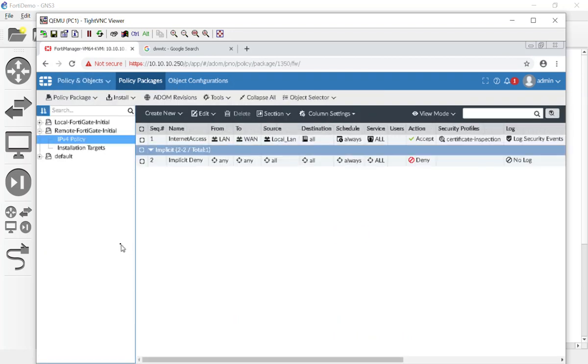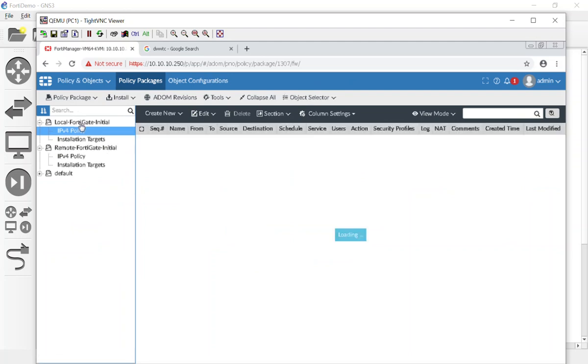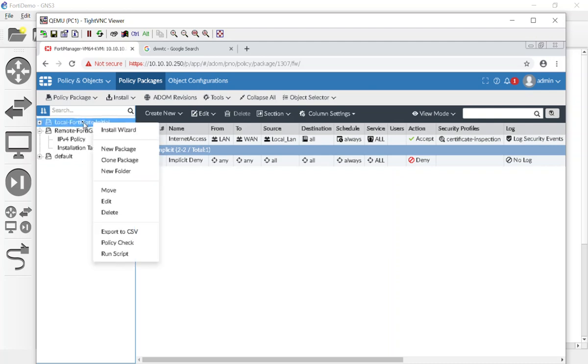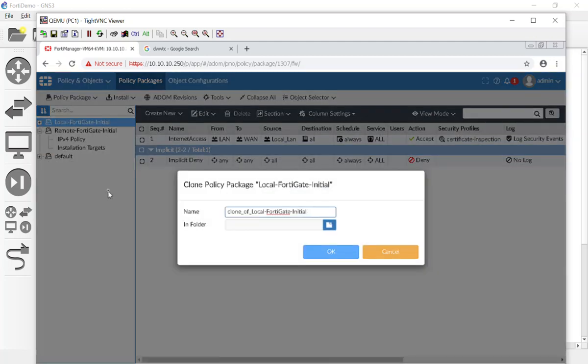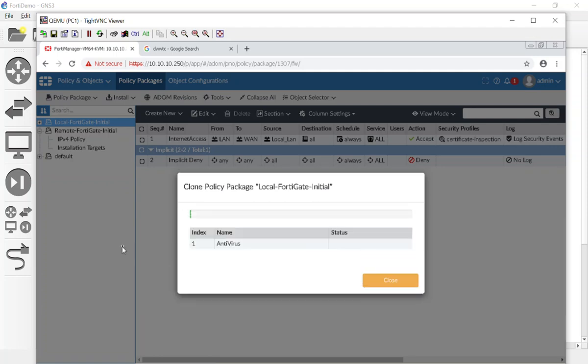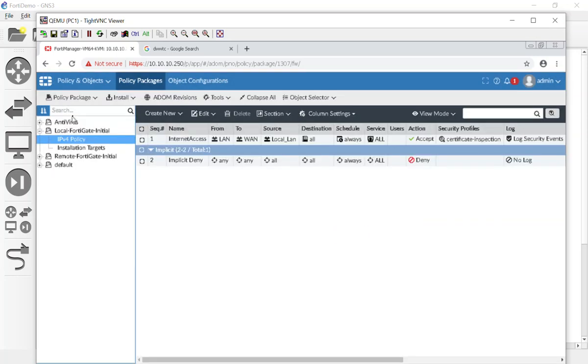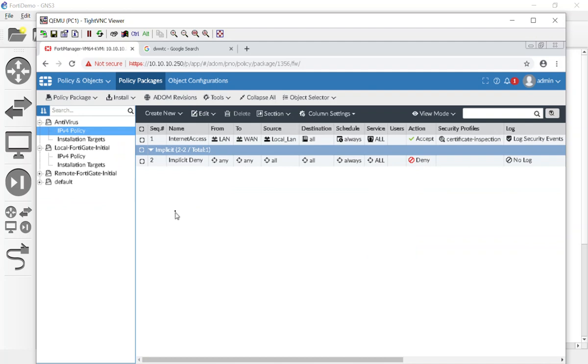I'm going to go to my Policy and Objects and I am going to clone this again, because they're essentially identical. We didn't really need to do two of them - I was just showing you that you can have a policy package for your FortiGates. Because the dynamic mapping is working, I'm going to clone this package and this one I'm going to call antivirus.